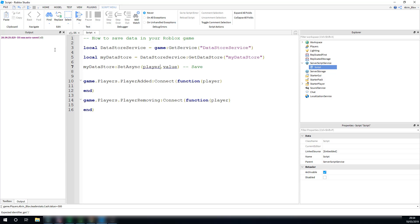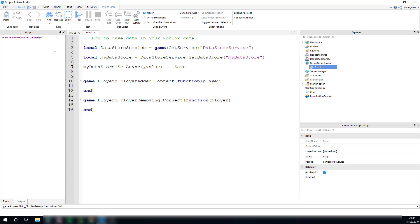We need to have a unique identifier for each player, because each player is going to be different to another, and different data is going to be stored for different players. A unique identifier is something such as the player's user ID. We don't use their name, because if a player changes their name, then their previous data is going to be lost, because it's tied to that name. But their user ID is constant and doesn't change. So, we will use the player's ID, and then we will save a value to this Datastore.